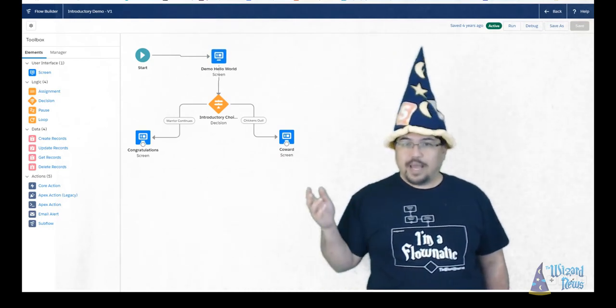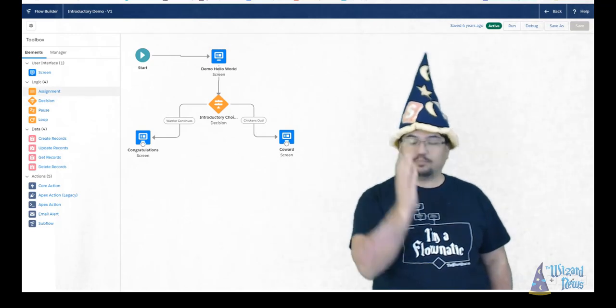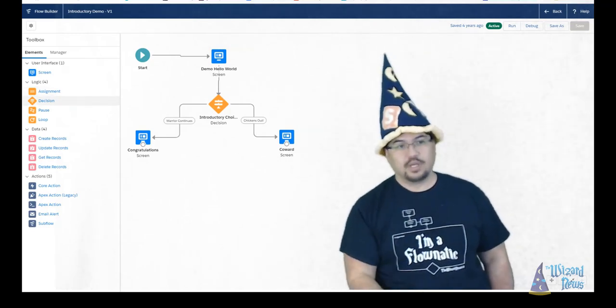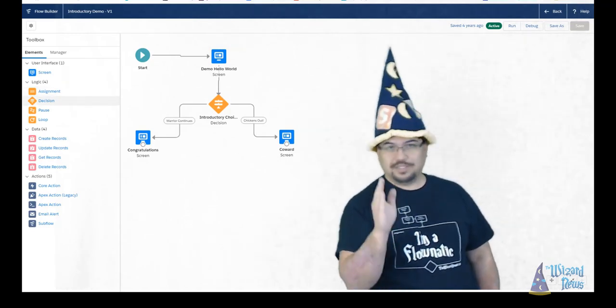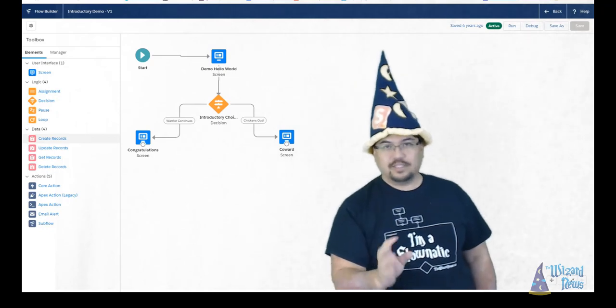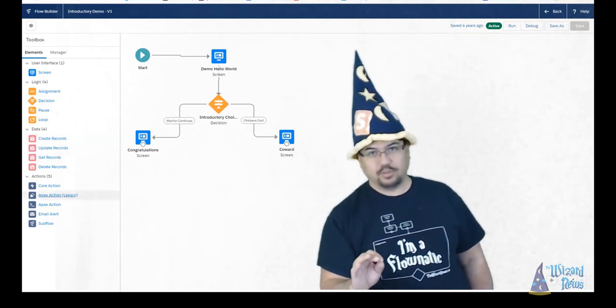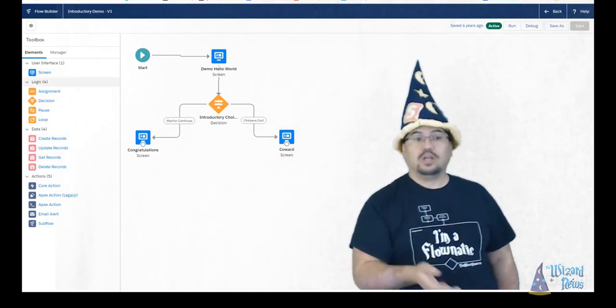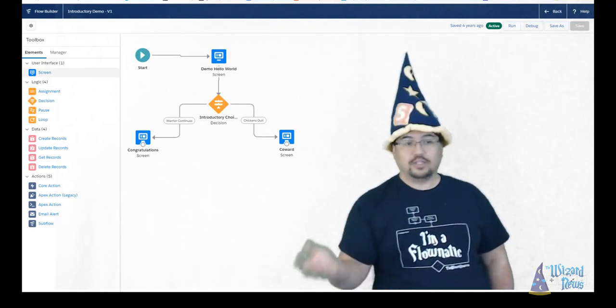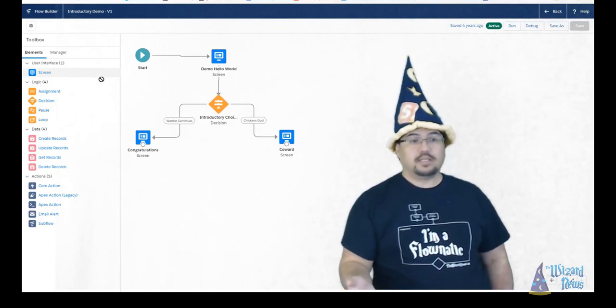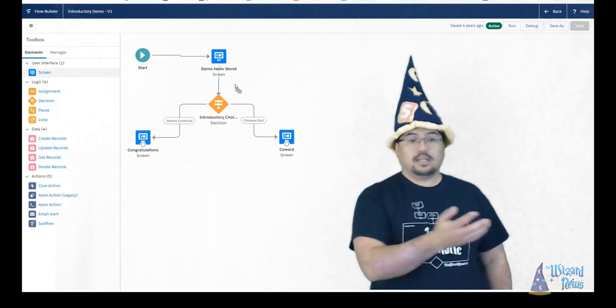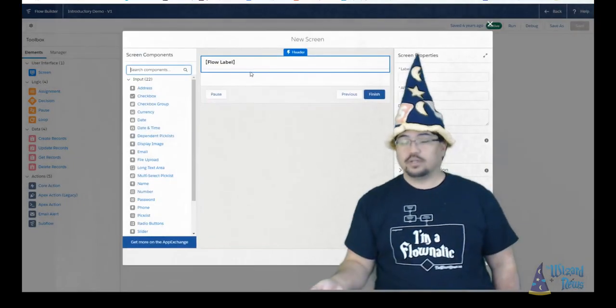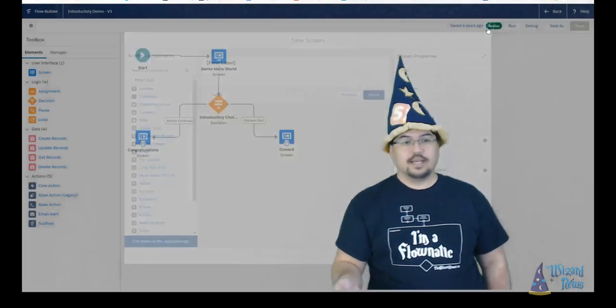Going down our palette on the left hand side is broken up into two different items. The first one is the elements. Elements is where you're going to spend most of your time when you're building flows simply because this is where your colors are, where you're going to be dragging and dropping from the palette over into the canvas.